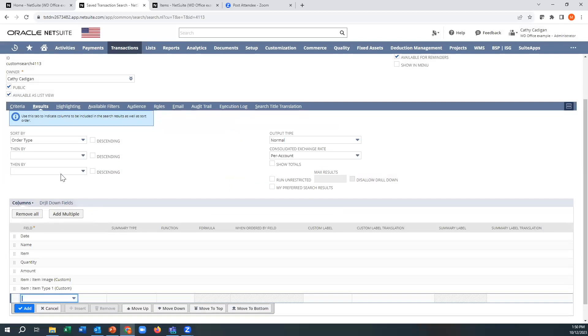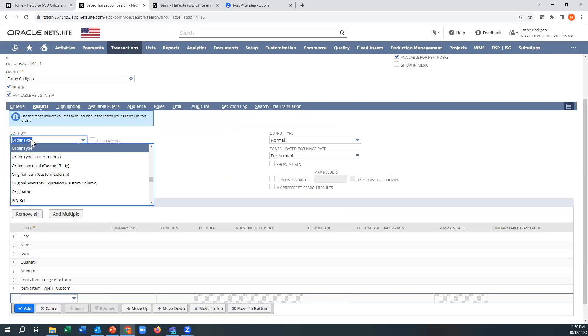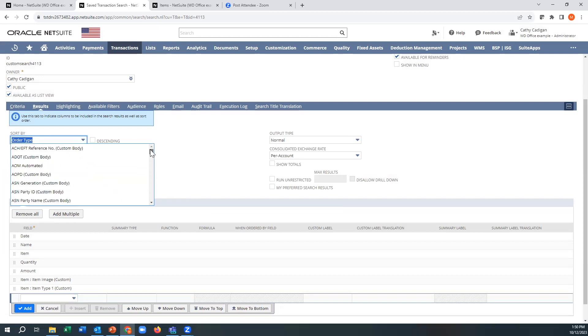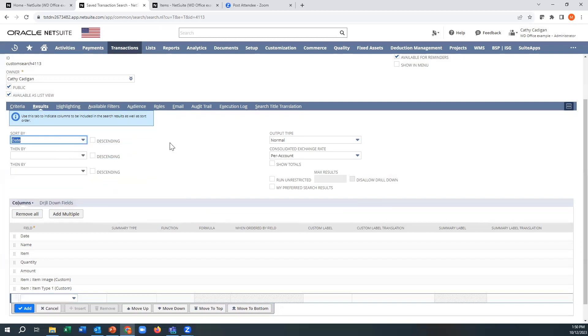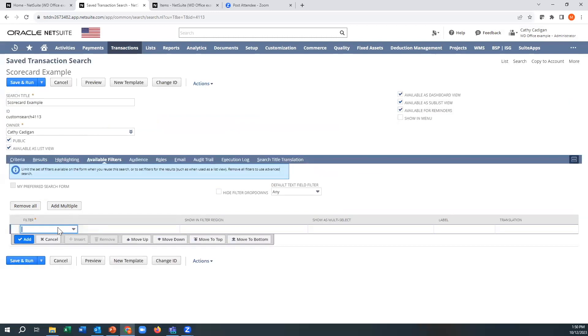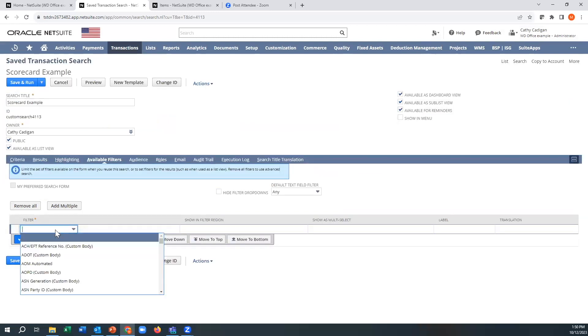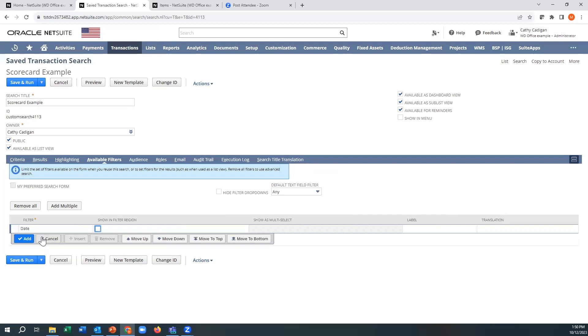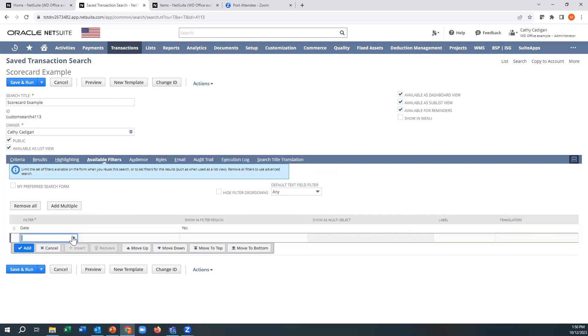So now, this field here, it has no relevance. But the most important part for a scorecard is for available filters, I want the date field. And you need some sort of a date field so that it knows when the transaction occurred.